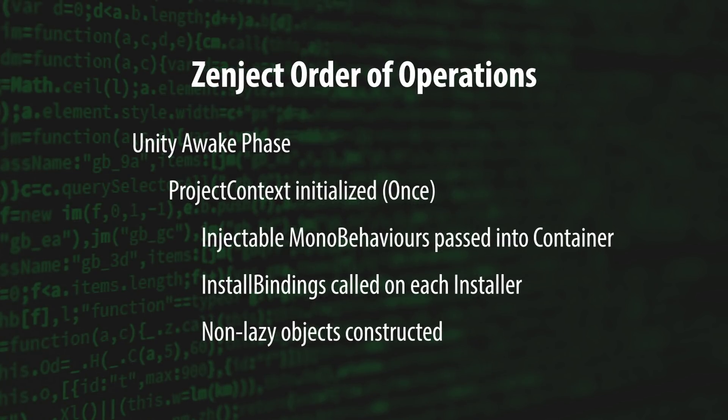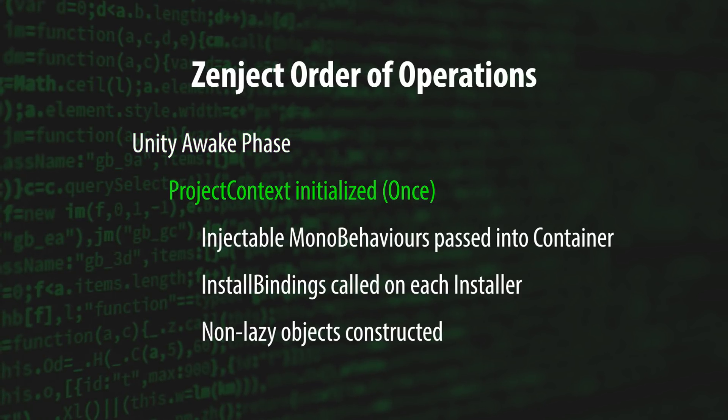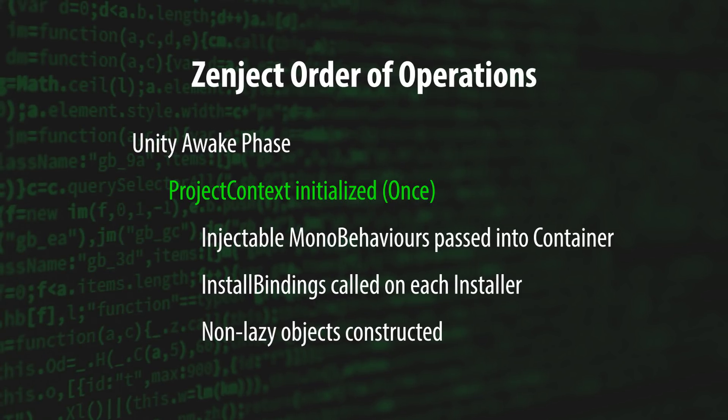It all begins during Unity's awake phase. The ProjectContext is the first context type to be initialized. This happens only once during the entire lifecycle of the application.